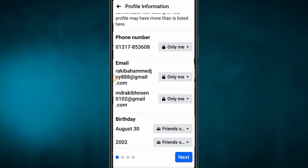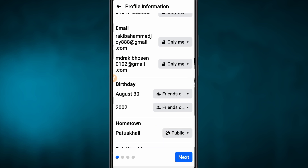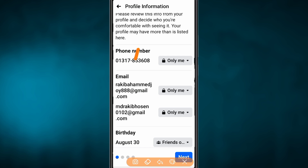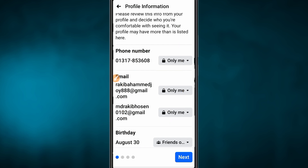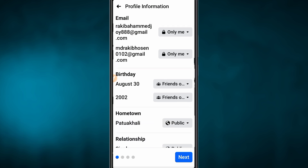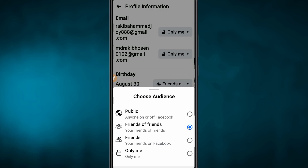You can see the options: phone number, contact information, email account. Set these to 'Only Me'. We can see friends of friends on Facebook, and they can see a particular thing. Just take a look at the friends.